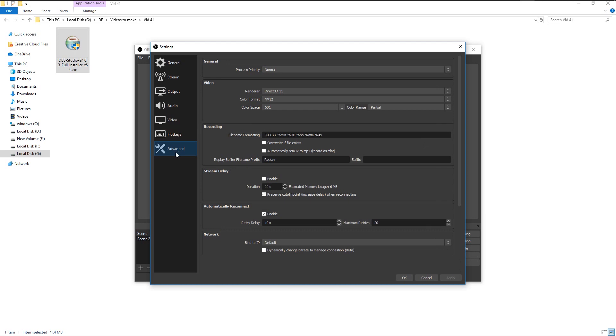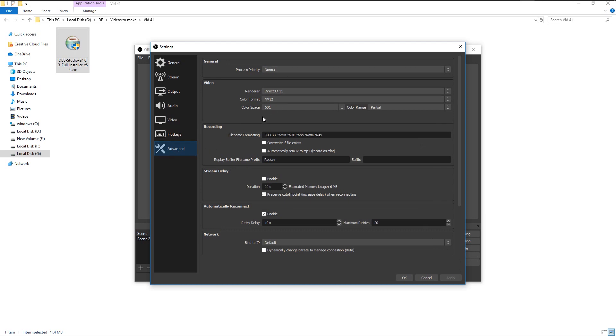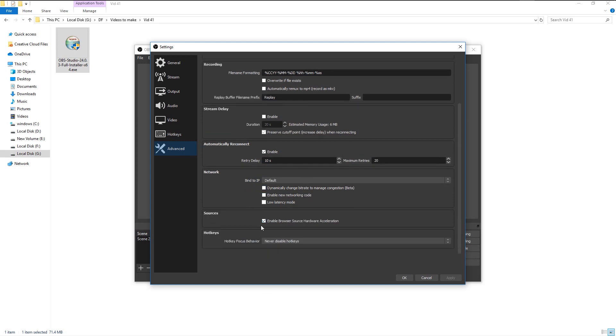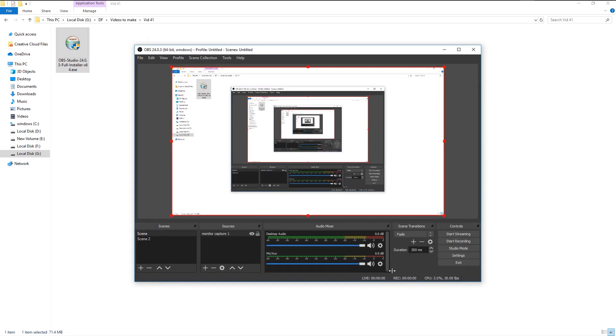In the advanced settings, you can change the file names of the recorded videos and it will be saved in that order. Once you've finished, click OK. Now we are ready to record our display.